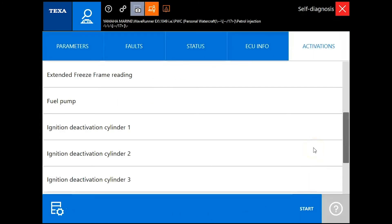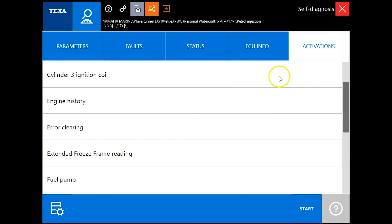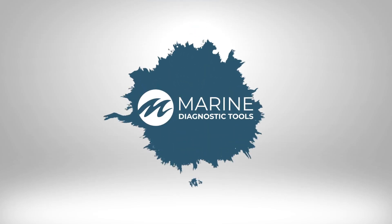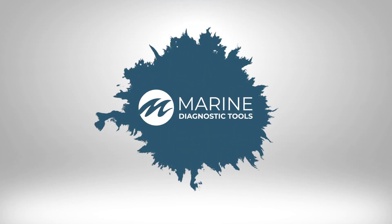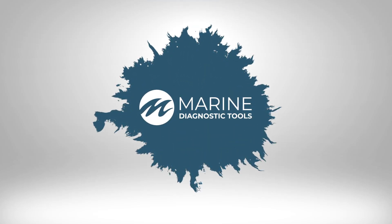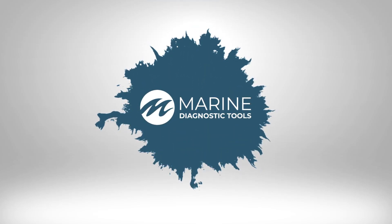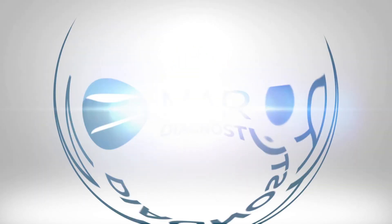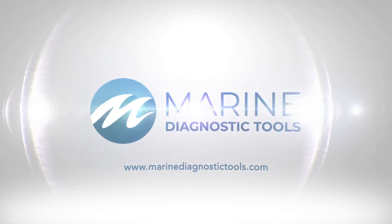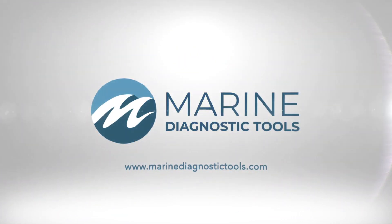So this is a 2017 Yamaha WaveRunner EX. This is Tim with Marine Diagnostic Tools. Thanks for watching. I'll see you next time.